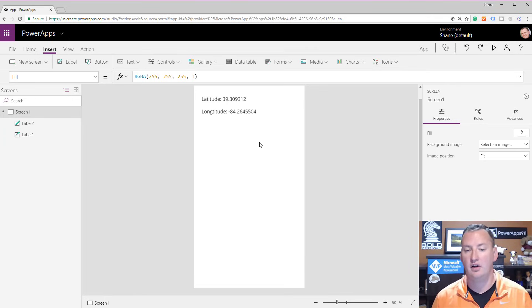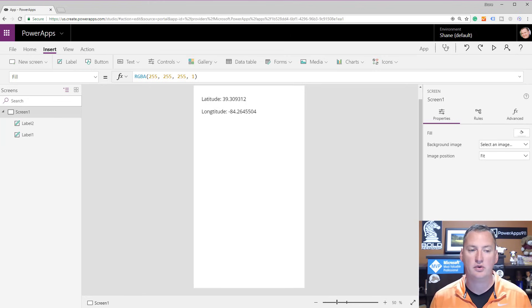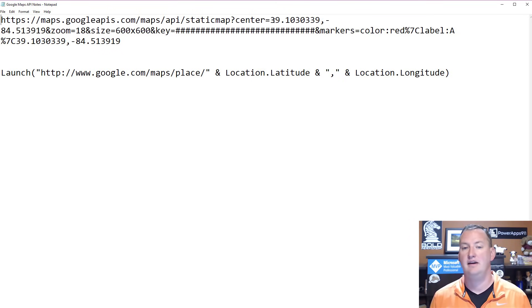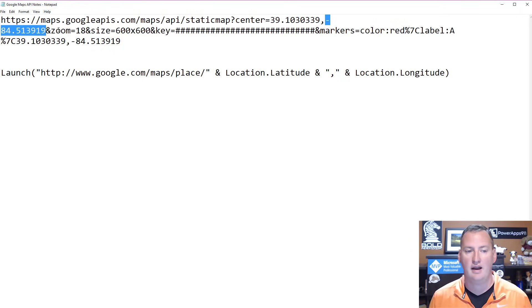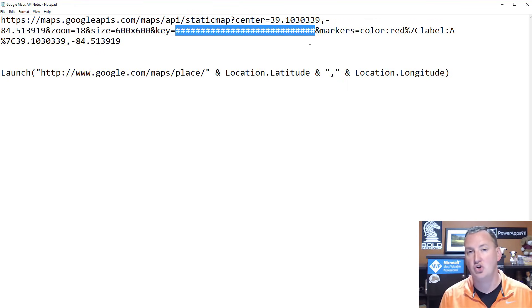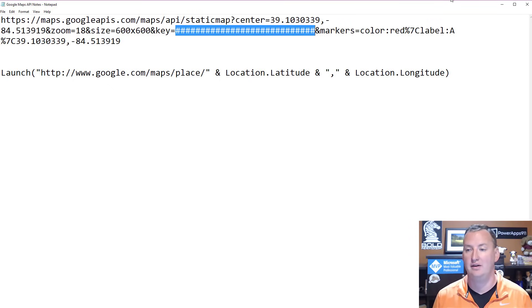Now that we know how to get the latitude and longitude for a person, we need to translate that and use it with a map. With Google, there's this great URL: HTTPS maps.googleapis.com/maps/api/staticmap — with parameters for center (latitude and longitude), zoom level, size (like 600x600 pixels), and then key. You'll see a bunch of pound signs there — I wasn't going to show you my actual production key. So you guys need to get your own Google APIs key in order to take advantage of this.